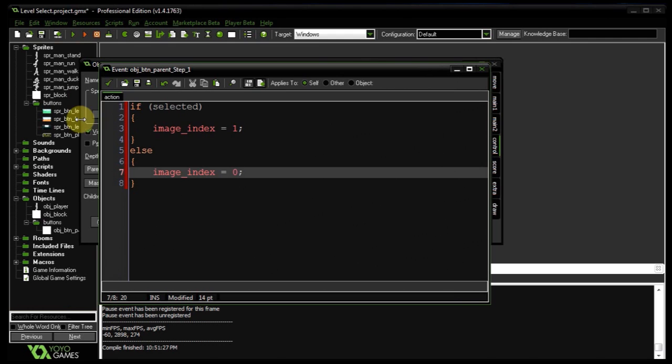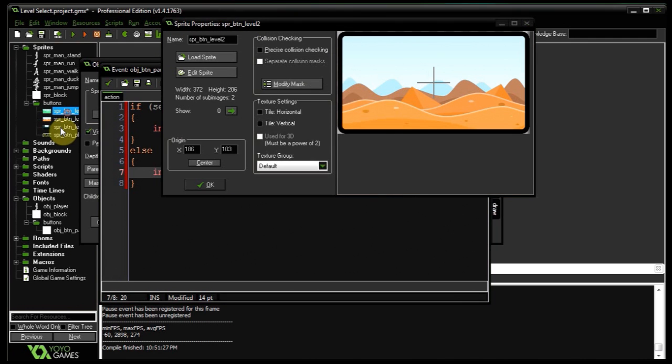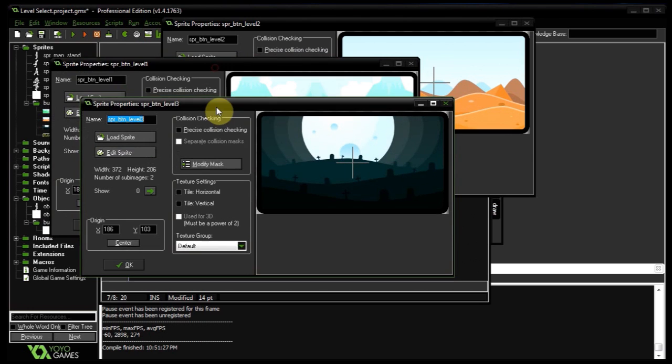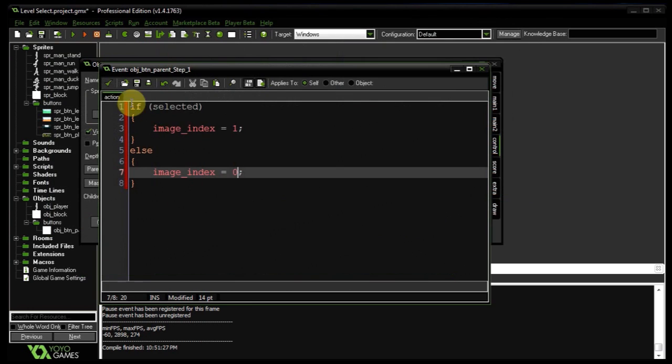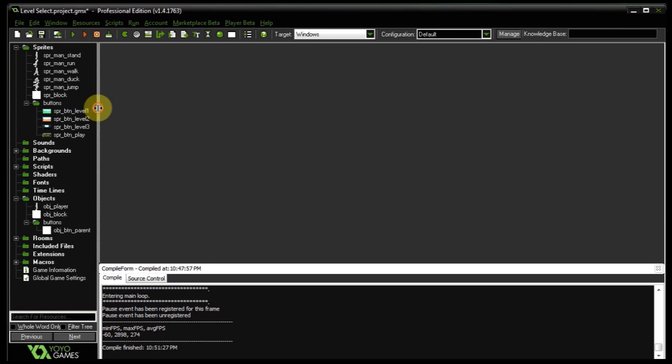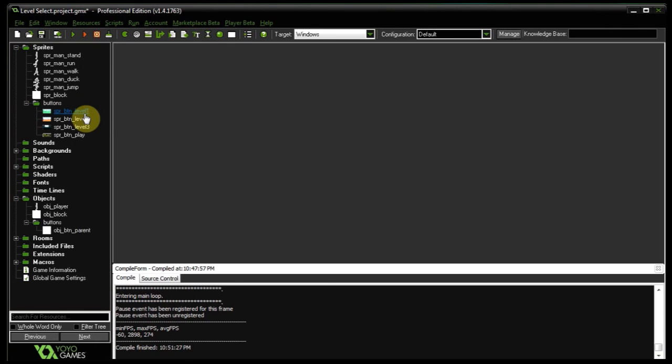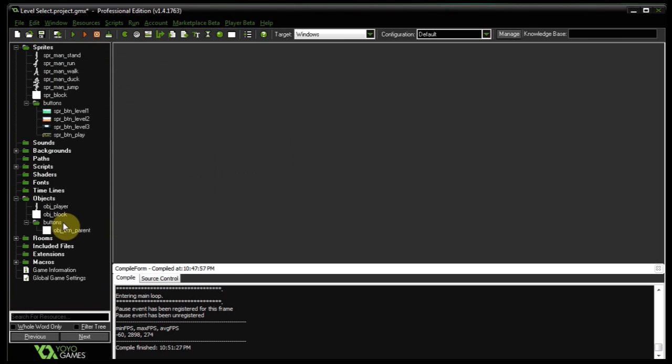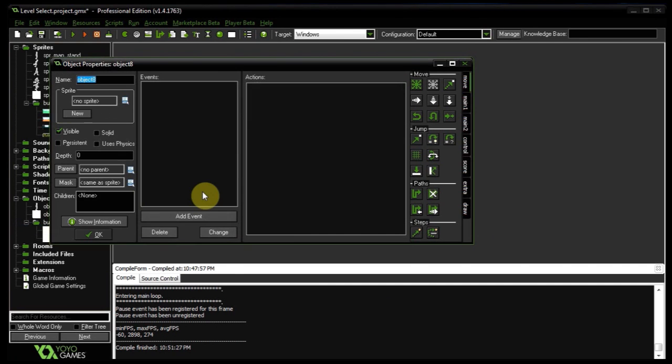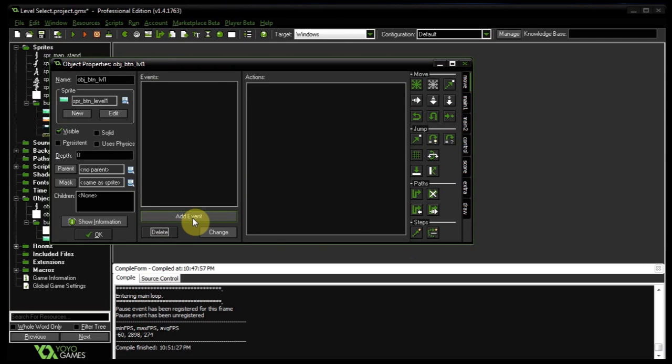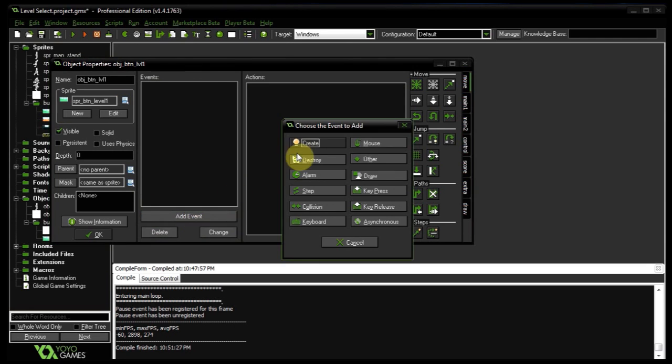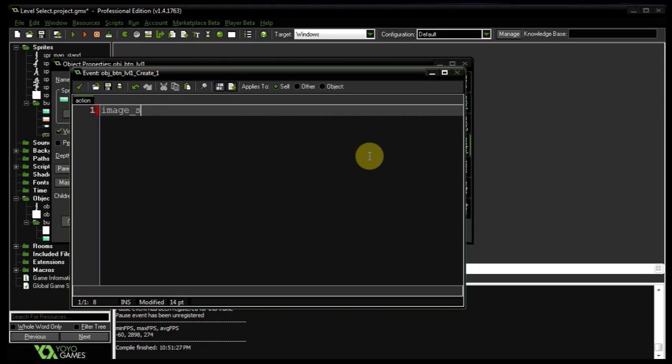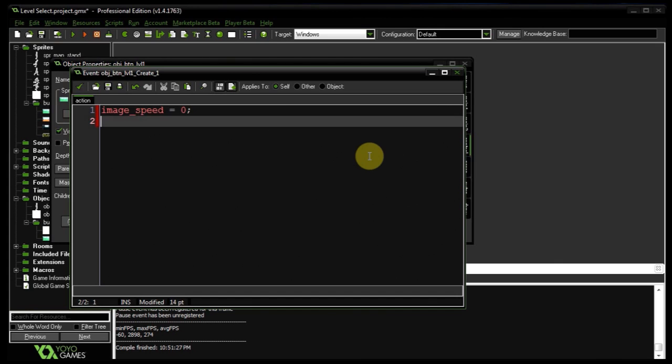So when we create objects to represent these three selectables over here, each one of them is going to inherit this step event from this parent. So let's go ahead and create the very first level selectable, so that's going to be for this foresty map. obj_btn_lvl_one, so object button level one, we're going to give this the first level sprite. I'm going to add a create event. Obviously its image speed needs to be zero because there's two sub images so we don't want them to flicker between the two. And I'm going to say on going to this room this one is going to be selected by default because one of them needs to be selected by default just in case the user hits the enter key.